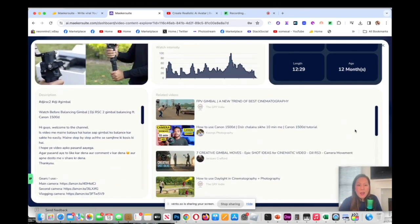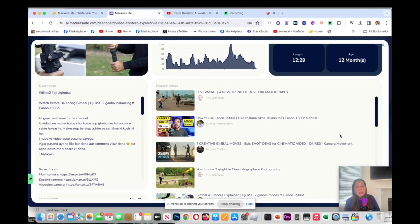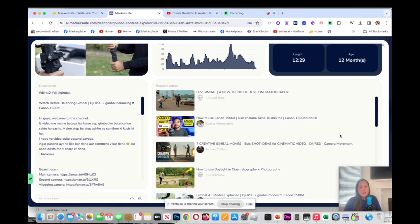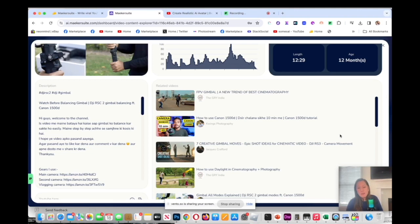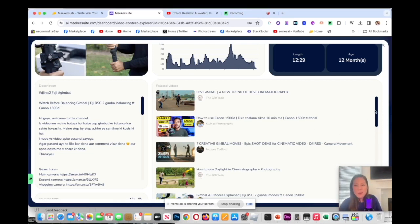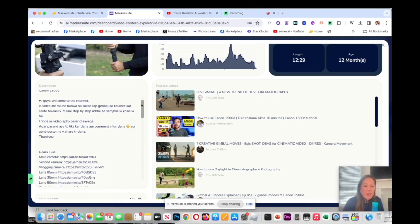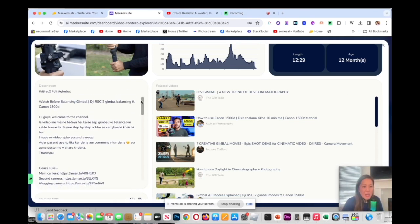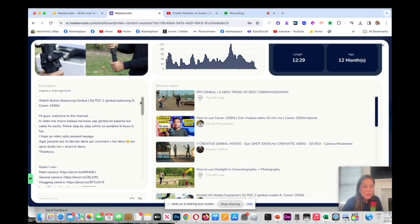If I scroll down over here, it tells you all the stats of this video. It also has a lot of related videos. Related videos is very important to study because a lot of times related videos are what suggests other videos to come to your videos. Most of my views or most of my new subscribers found me through related videos, so it's always important to know what videos are related.